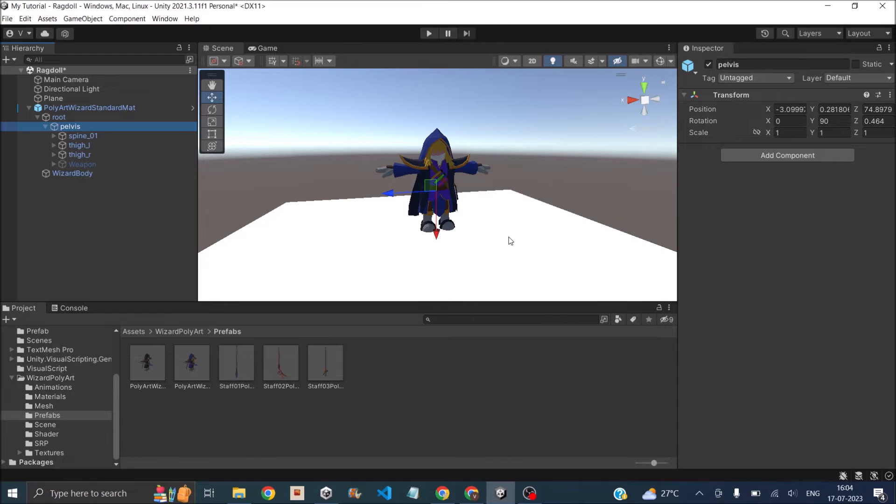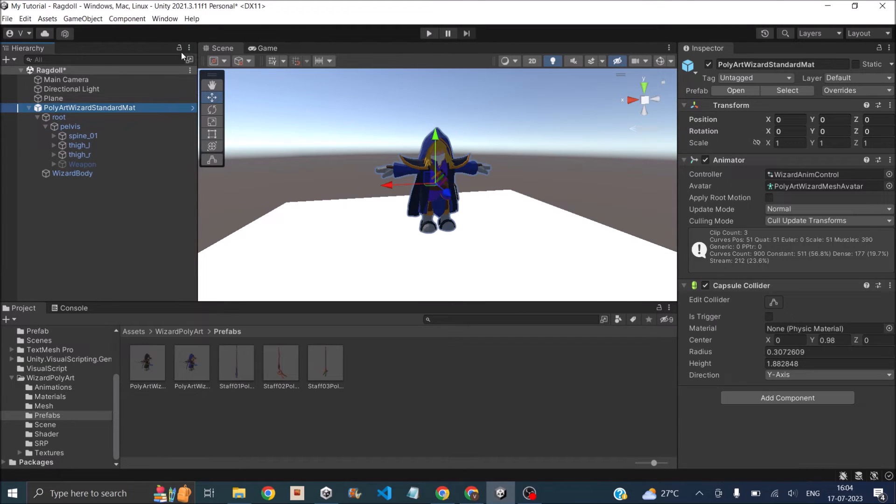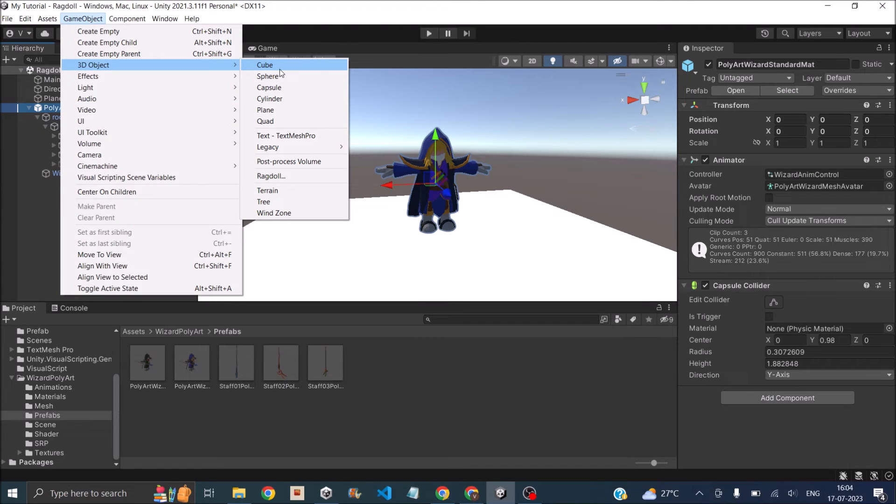To use the built-in model, you need the character in the T position. As you can see on the screen, I have a wizard in the T pose. Once you have the wizard, just select the character, then go to Game Object, 3D Object, and Ragdoll. This will open up the Create Ragdoll window for you, and you can see here you can assign the body parts like pelvis,